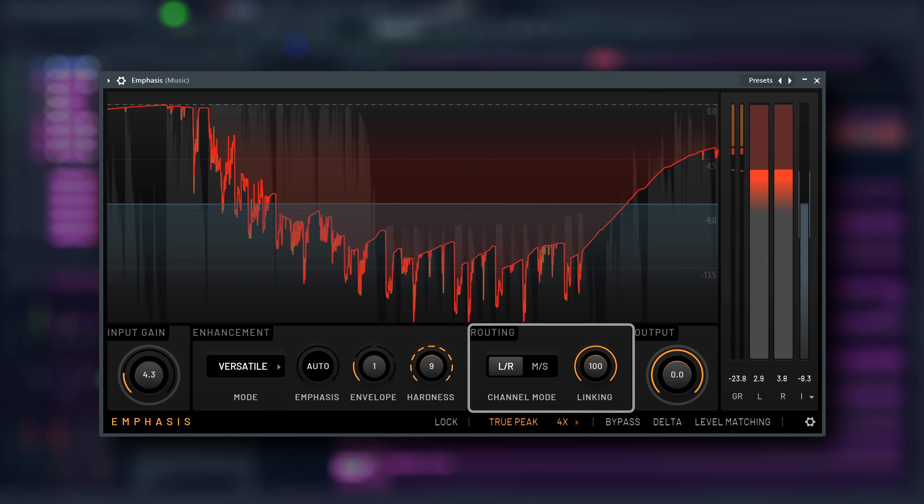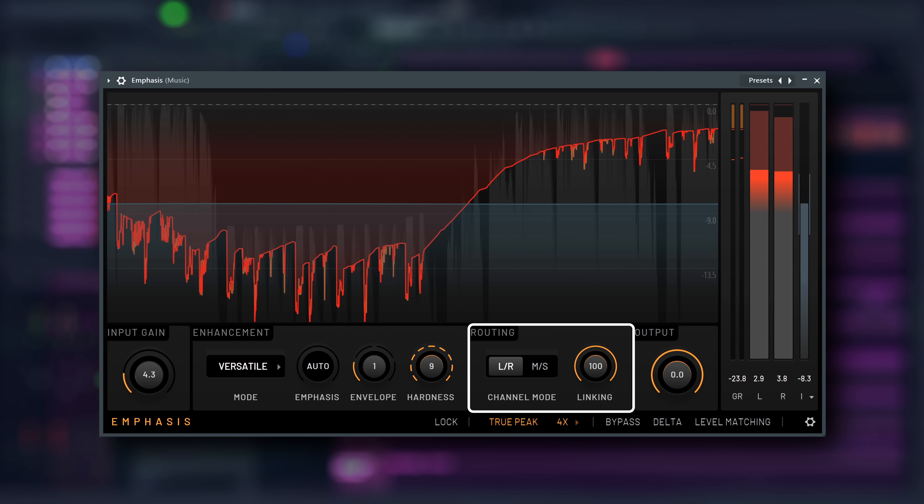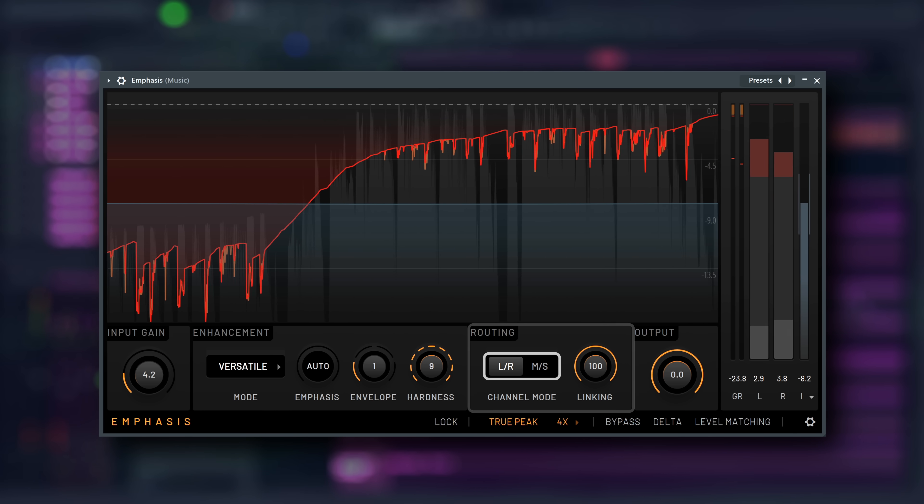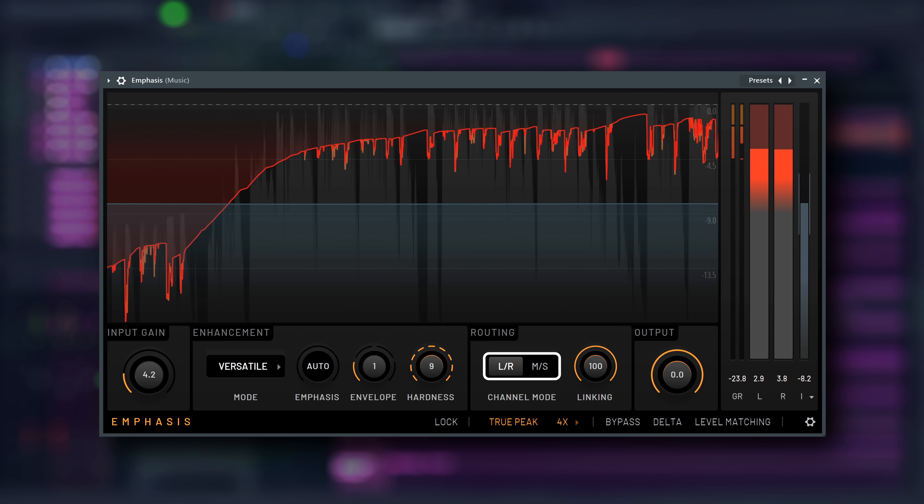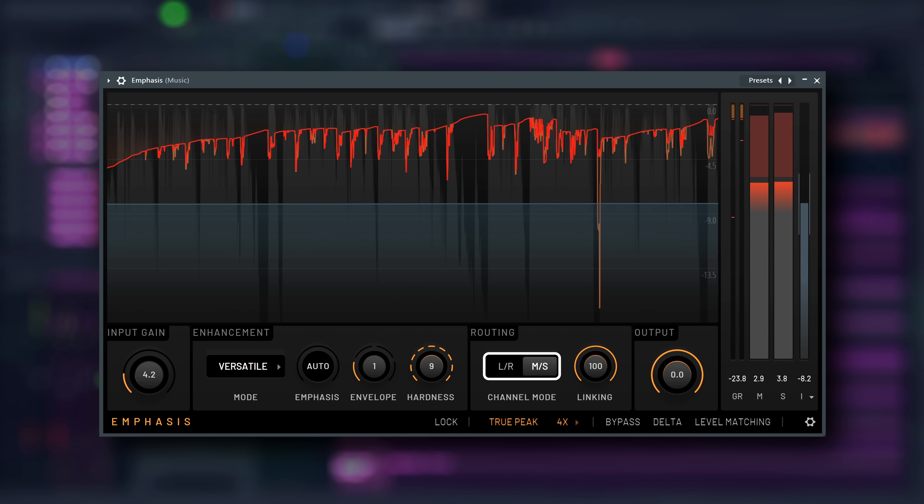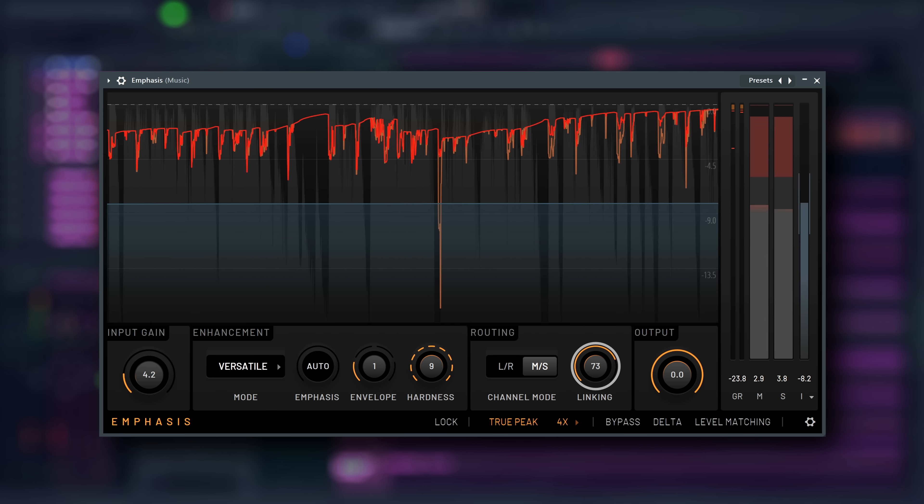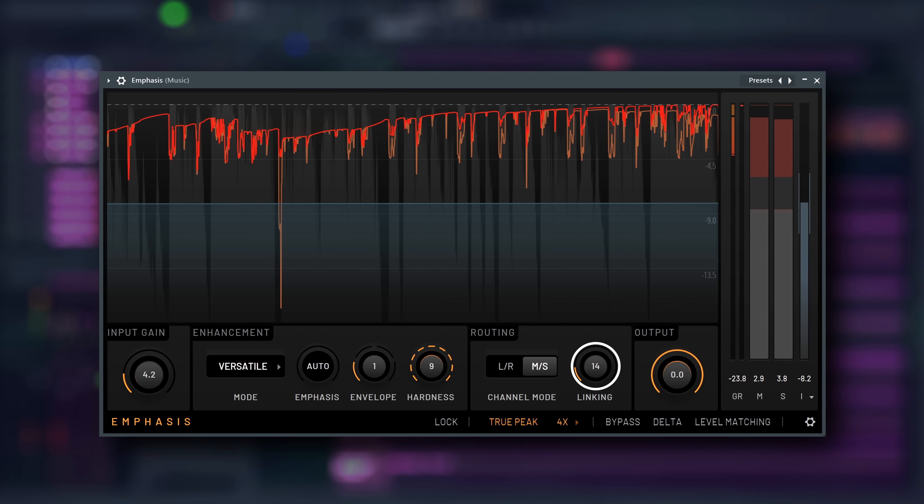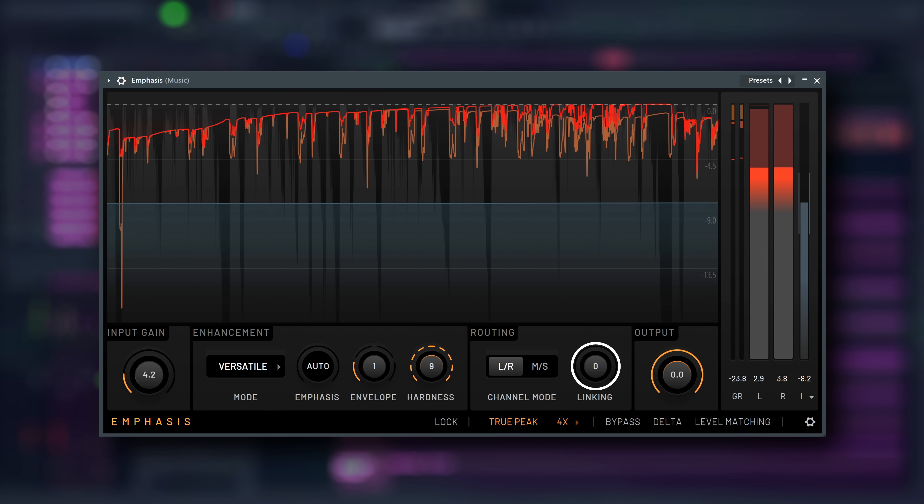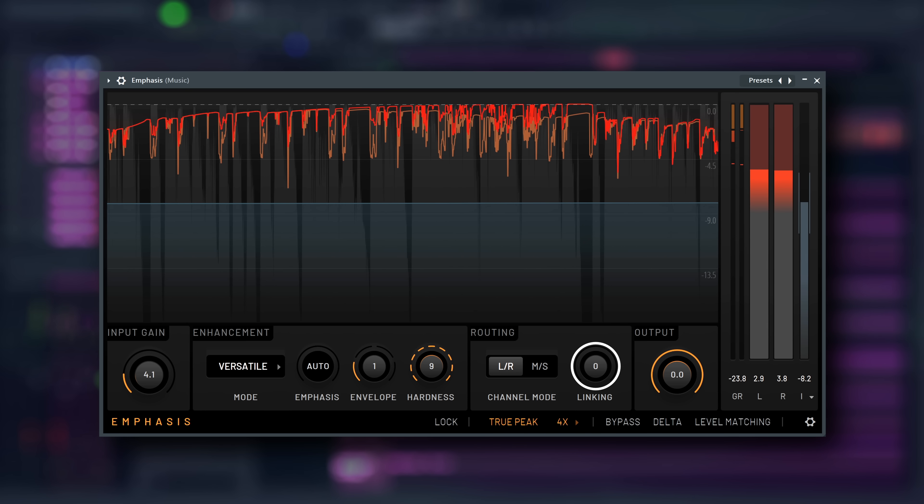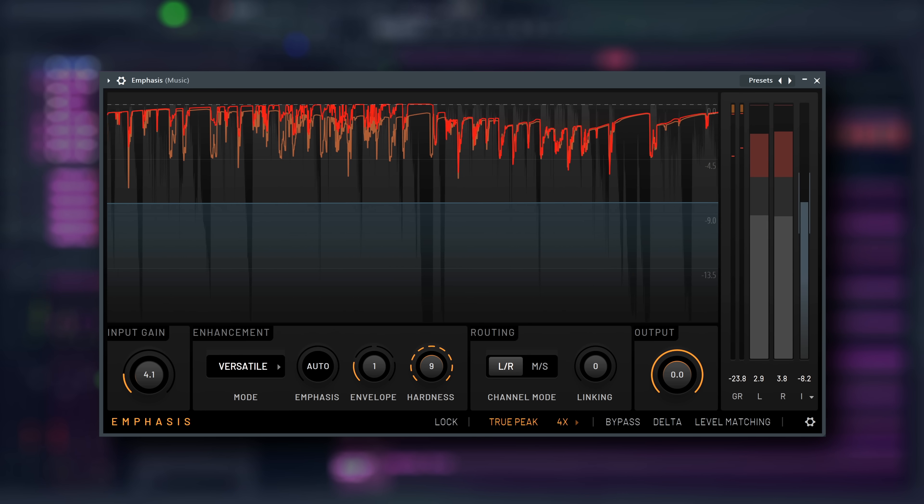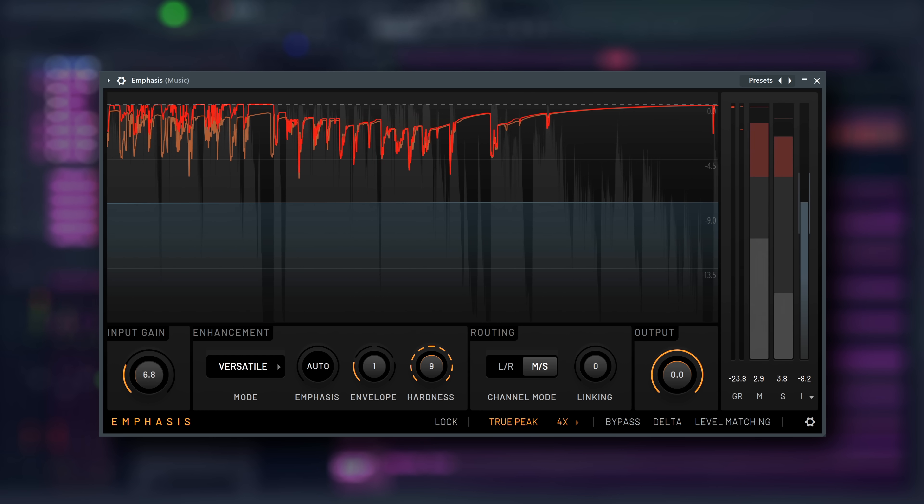Same with the routing controls. They let you select whether to process in left-right or mid-side mode, and how much the processing can differ on each channel based on the linking amount knob here. Bear in mind that choosing mid-side mode can lead to more distortion than left-right mode in some cases.